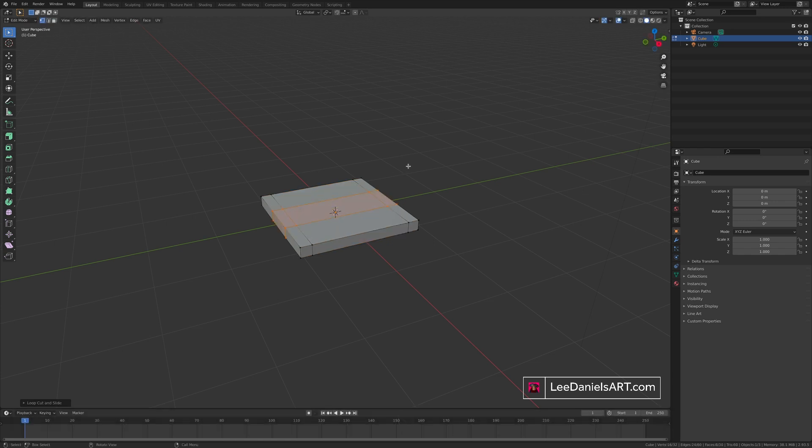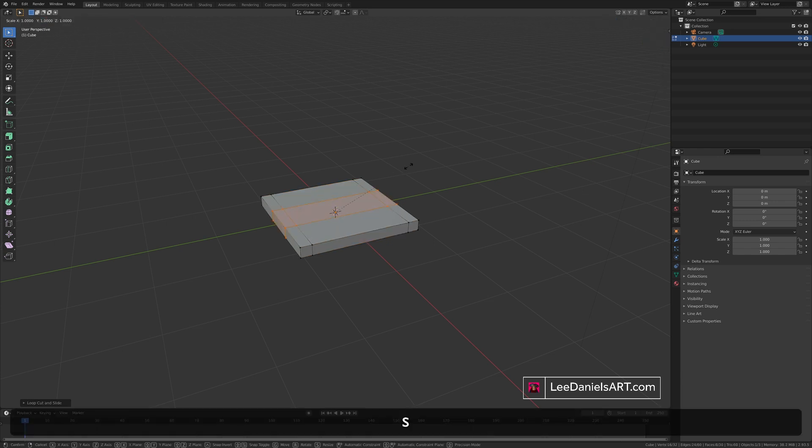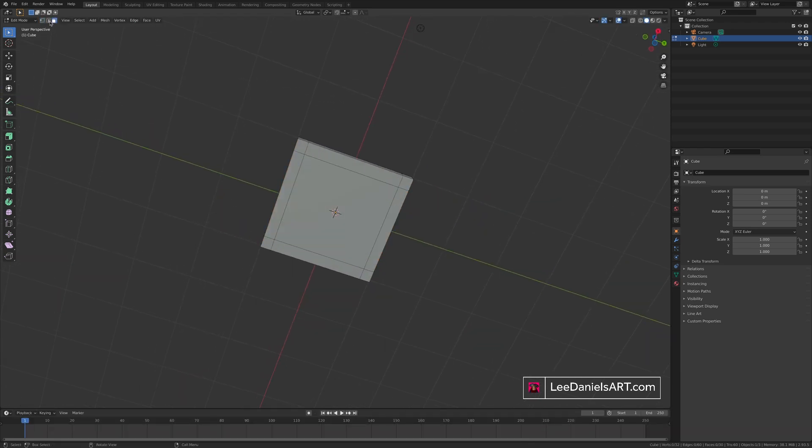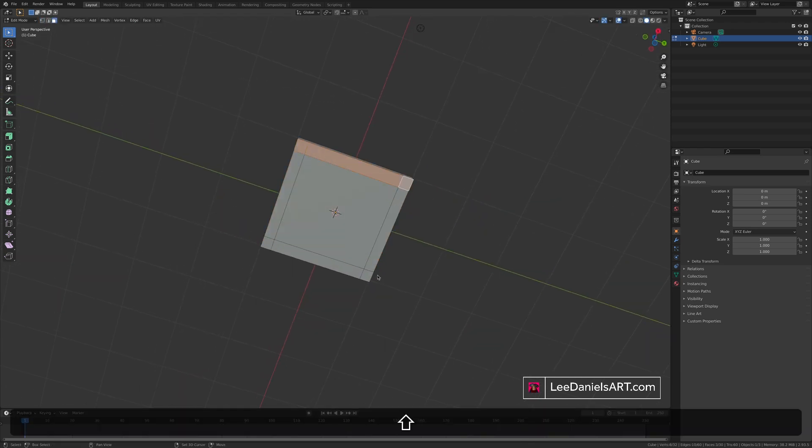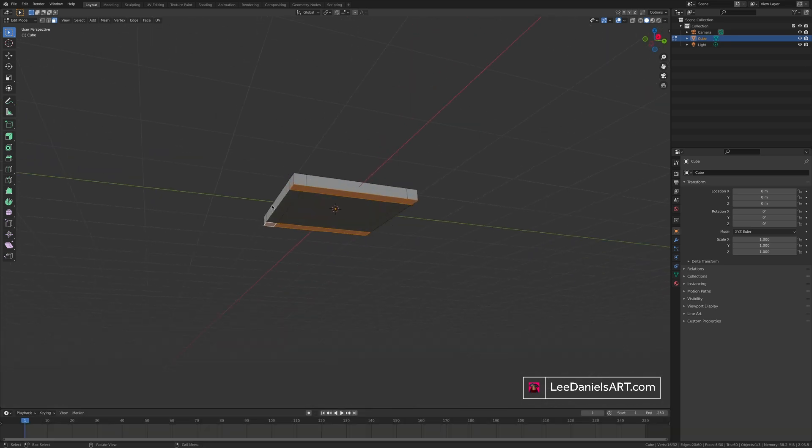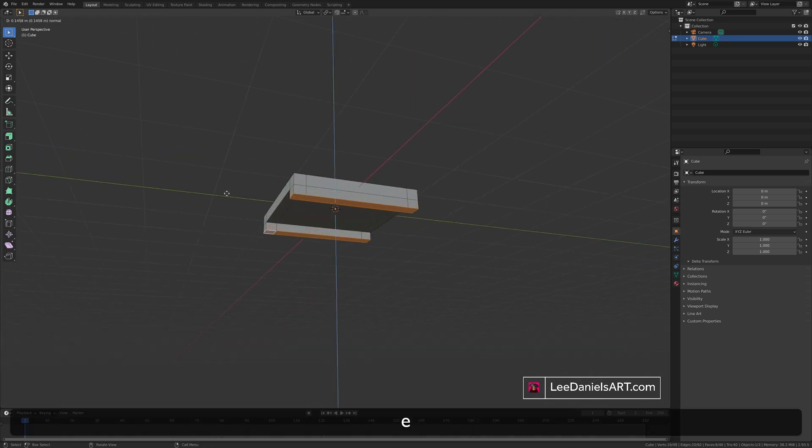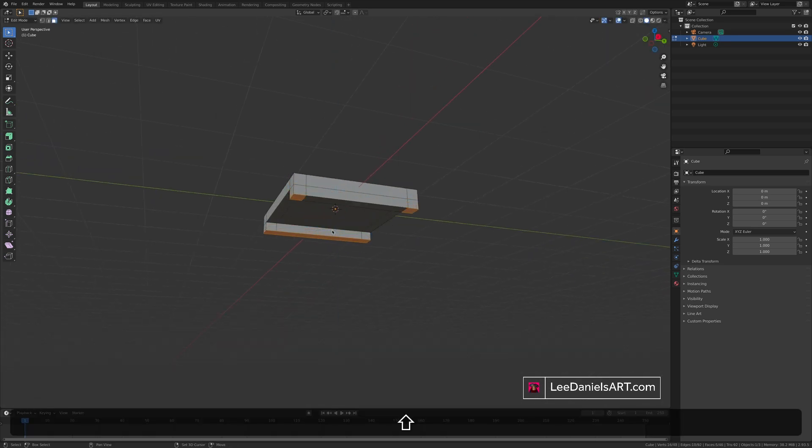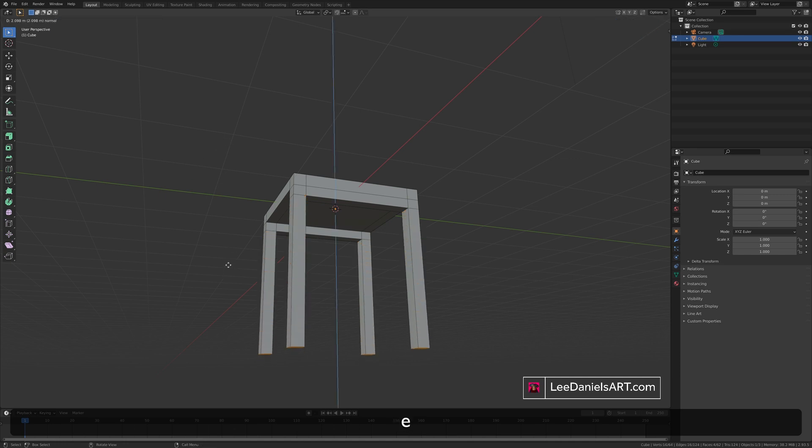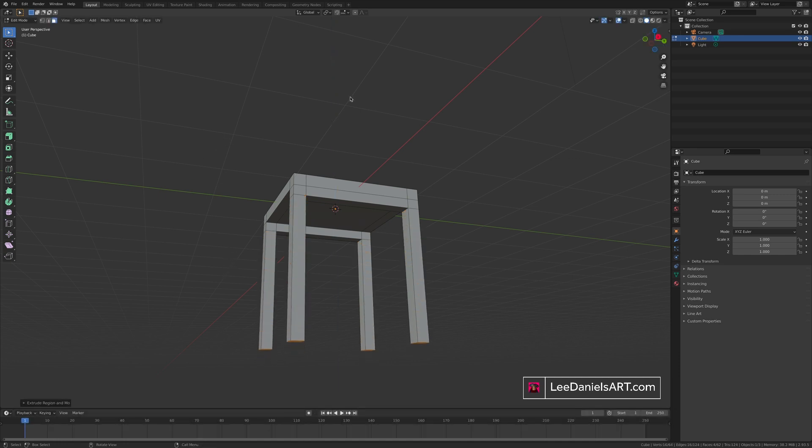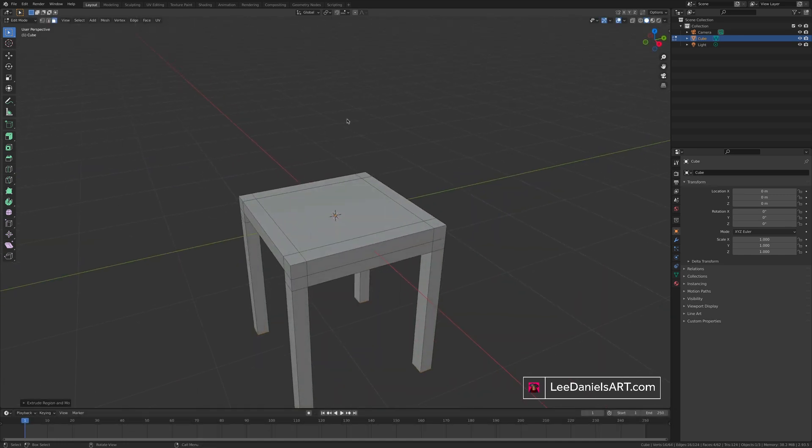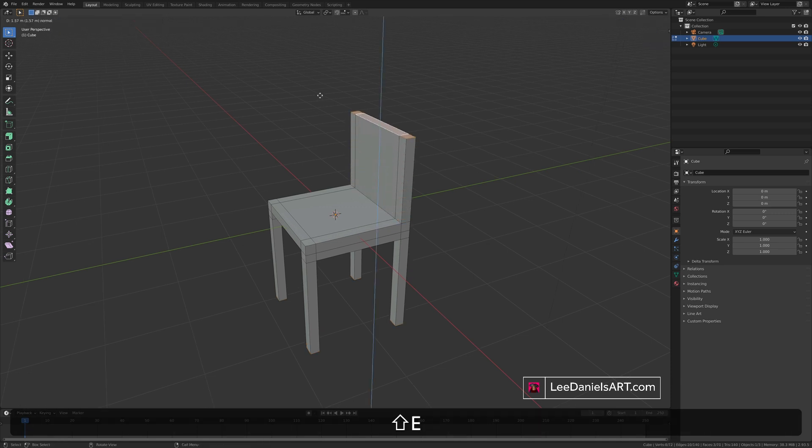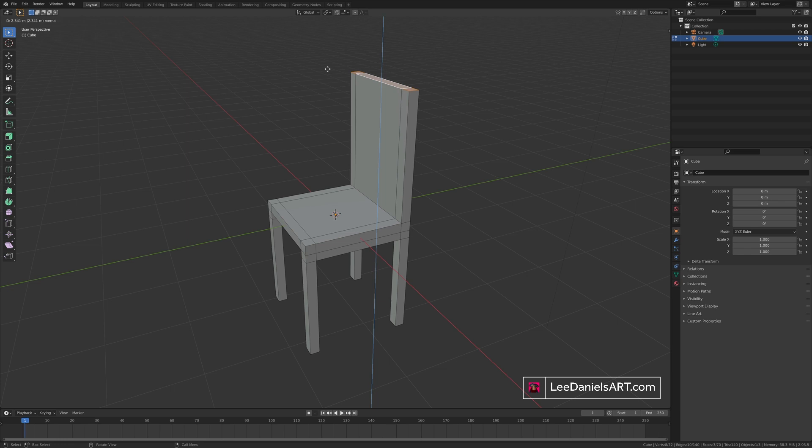Flip to the underside. And using face select, select these faces. Extrude down. Shift select the large faces in the middle. And then extrude down again for the legs. And then on the top, select the faces along one side. And extrude up for the back.